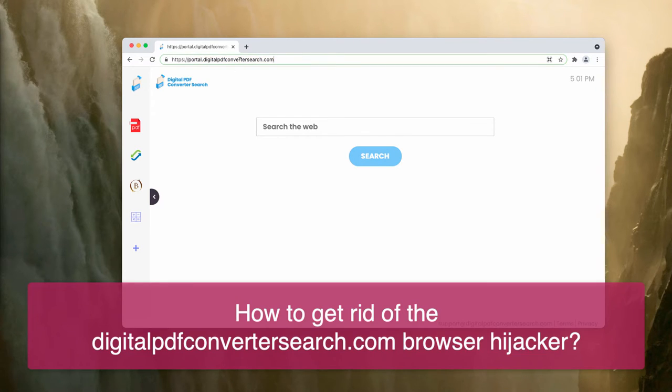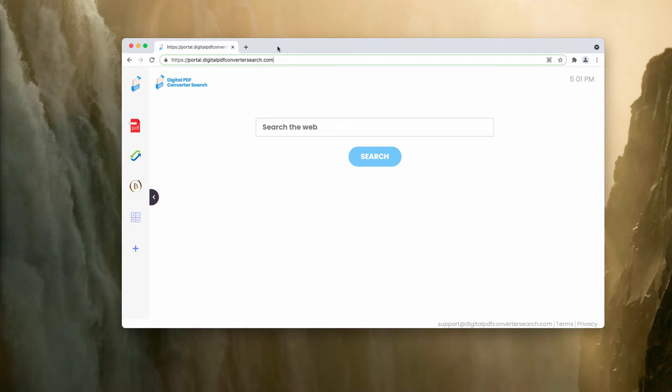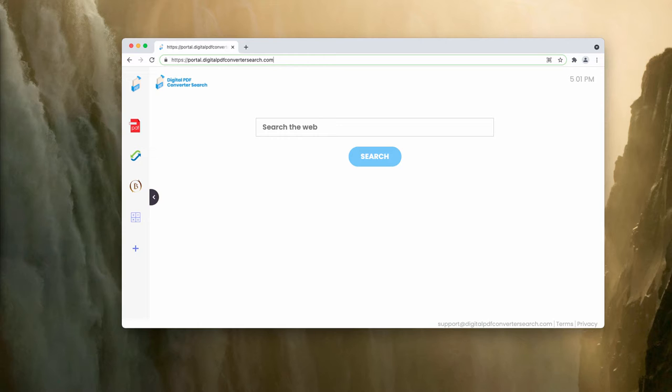It's indeed a long name for the website, but this is the service that is advertised as a tool to help you convert files to PDF format or vice versa. In reality, digitalpdfconvertersearch.com is a typical browser hijacker that changes your default search engine.